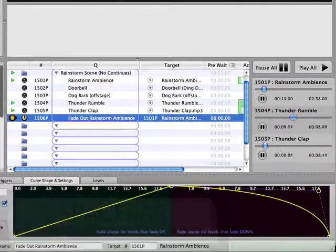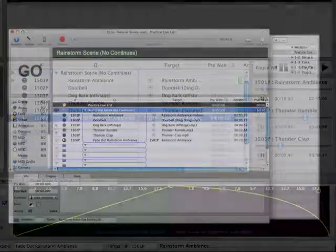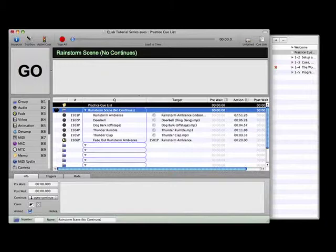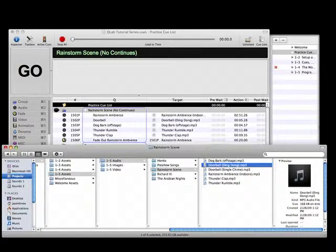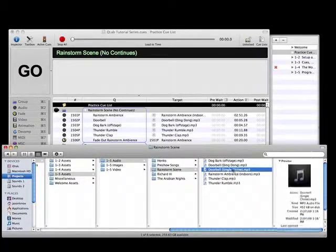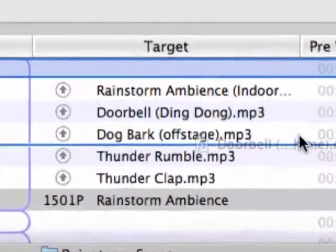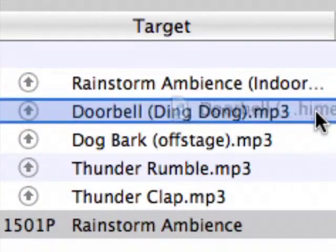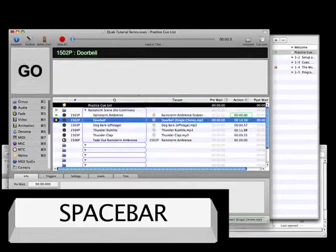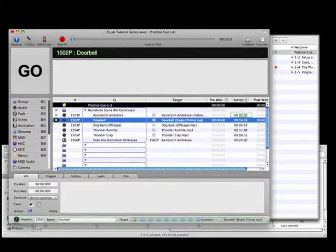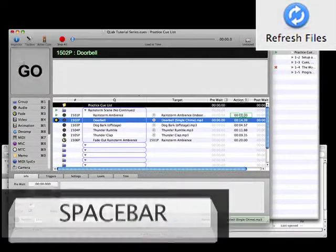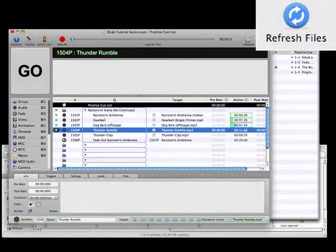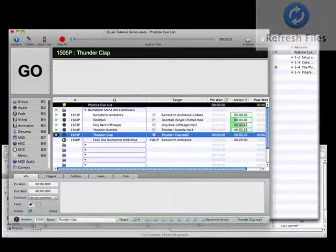Let's replace that doorbell with a different sound that might be a bit more appropriate for the mood of this scene. Open a finder window and simply drag the file doorbell single chime on top of cue 1502P to replace the target file for that audio cue. Play the cues again to listen to the result. If you run into difficulty when reassigning targets, you may want to add the refresh files button to the toolbar and click it to make sure that CueLab knows which file it's using for that cue.